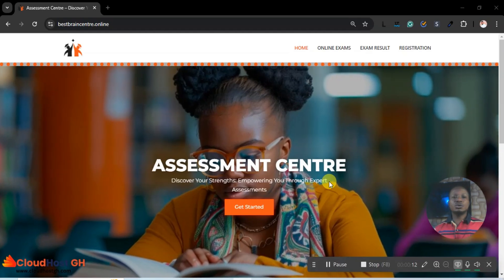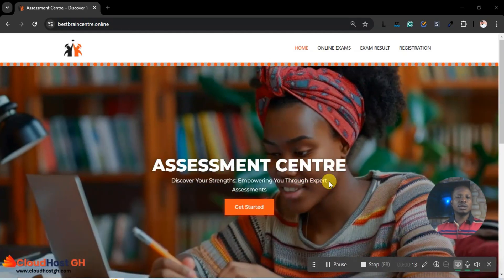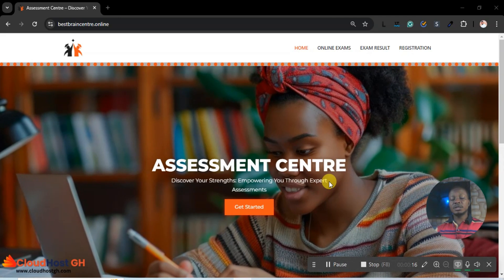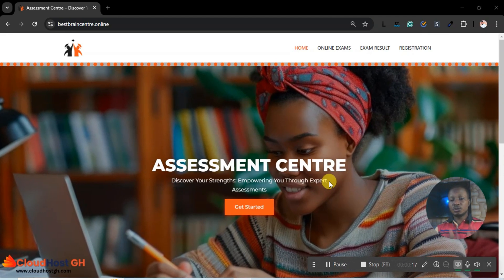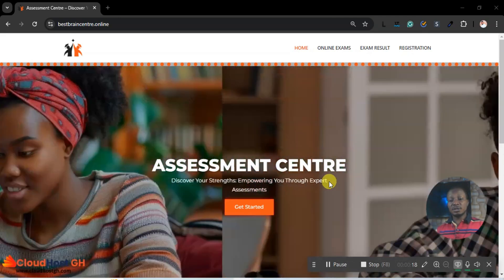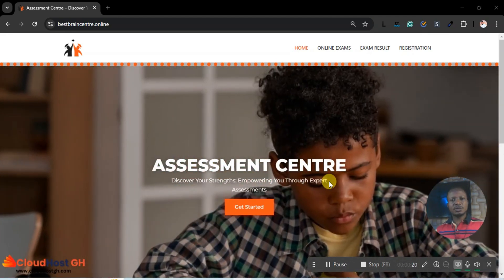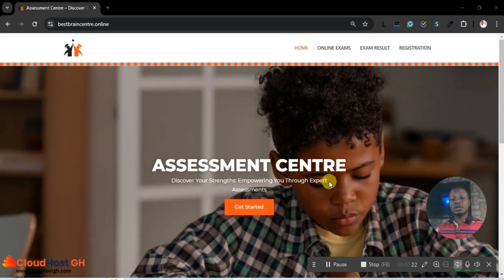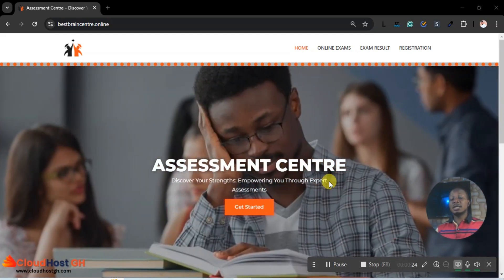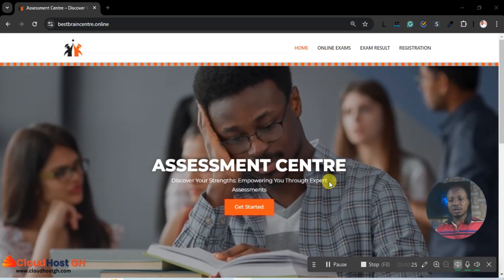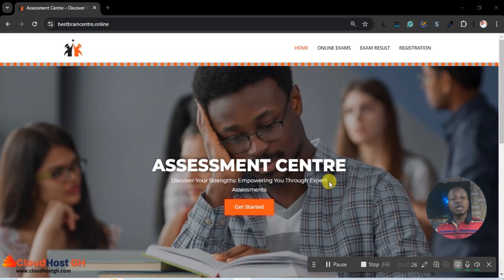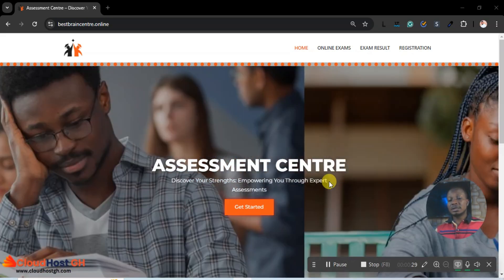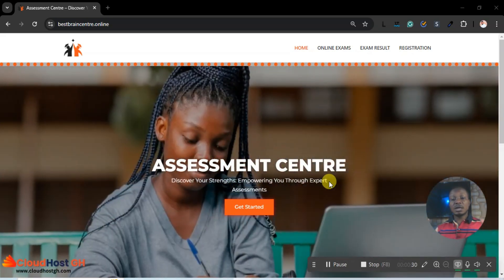Hello guys, today I'm going to show you how to design this amazing assessment system. This is a school assessment system which means that you can assess your students during vacation, weekends, and even holidays. Good students can register and partake in the exams, and you can add unlimited questions.